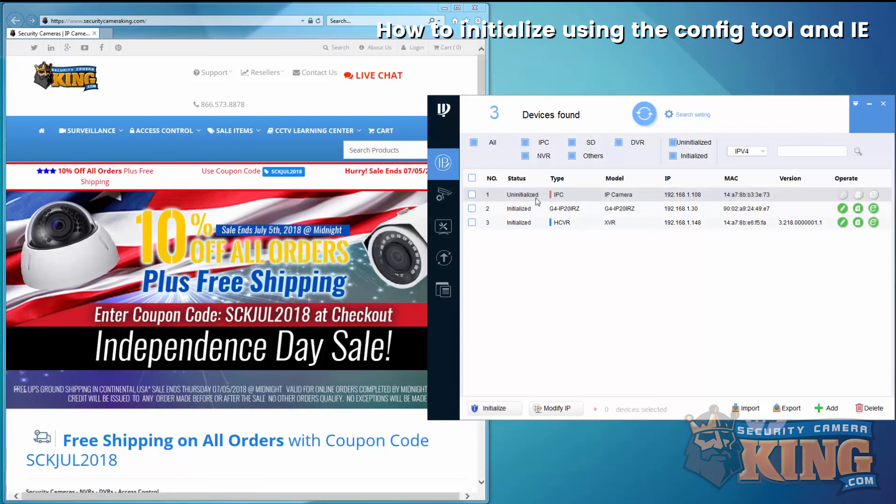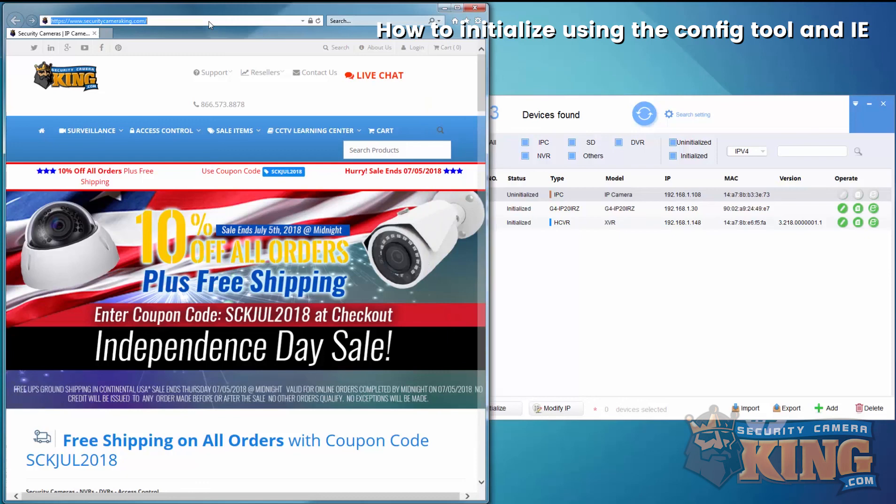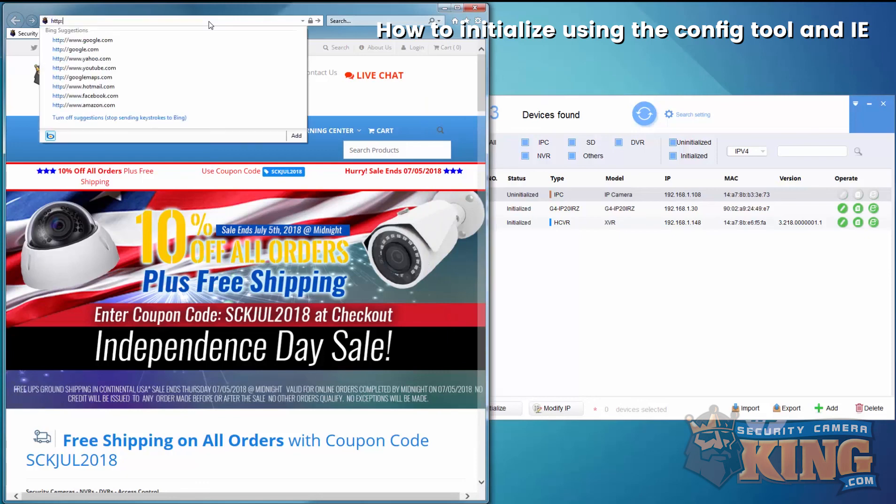We're using the same version of config tool. I defaulted the camera, so it's currently in an uninitialized state, but it is on a static IP of 192.168.1.108. We'll go ahead and type that in the browser.